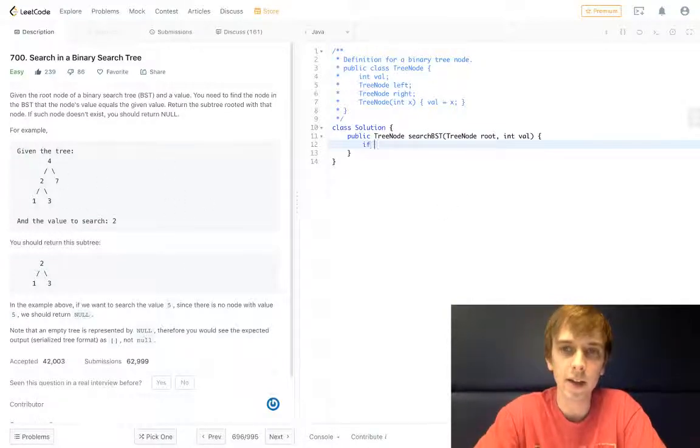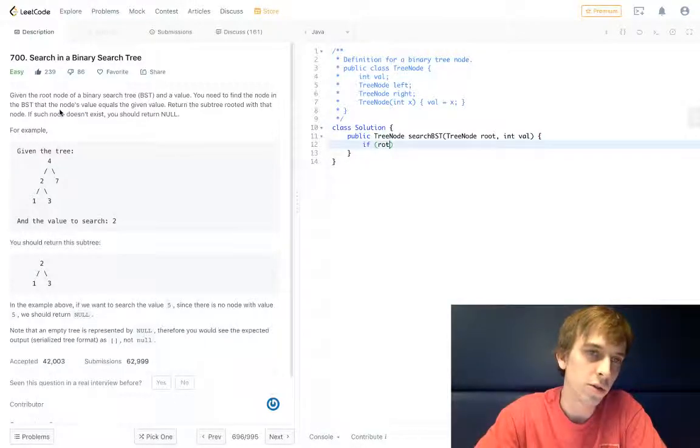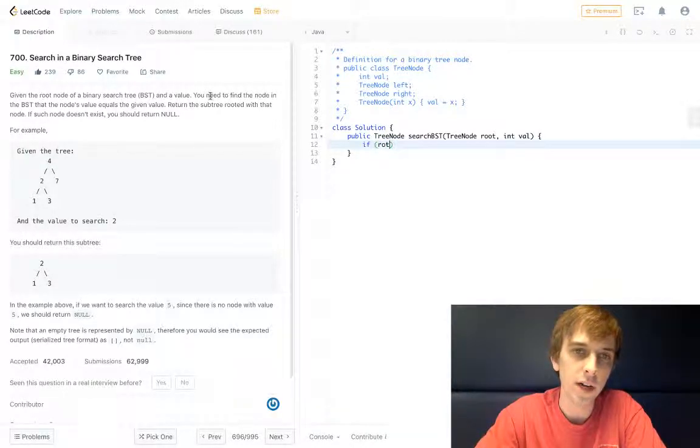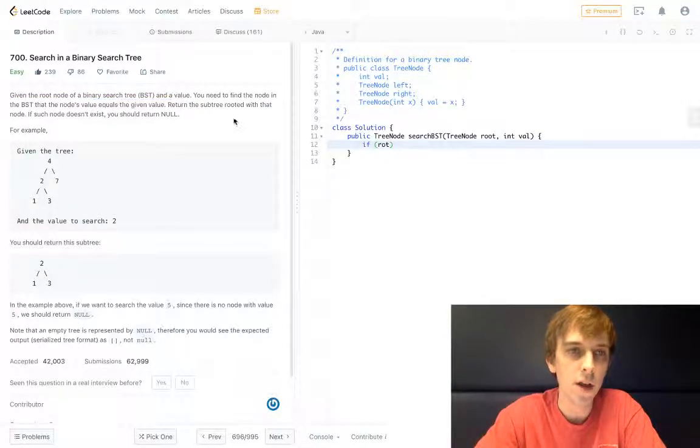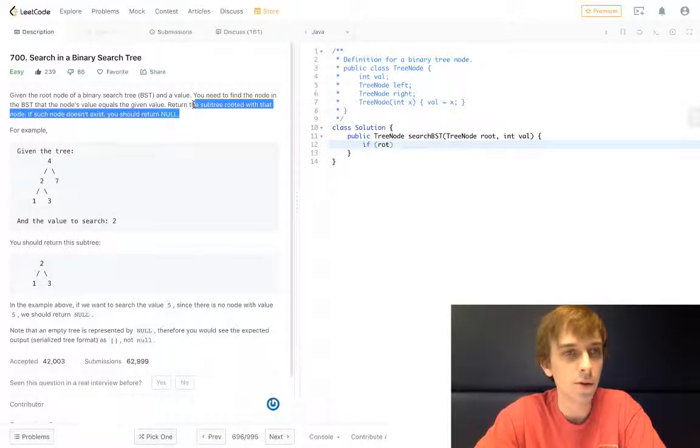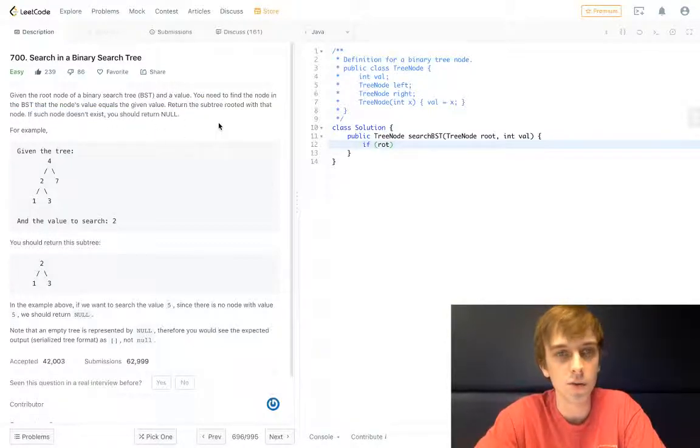Obviously, what we're going to do, let's just read it real quick. Given a root value of a binary tree and a value, you need to find the node in the binary search tree that the node's value equals the given value. Return the subtree rooted with that node. If such node doesn't exist, return null.